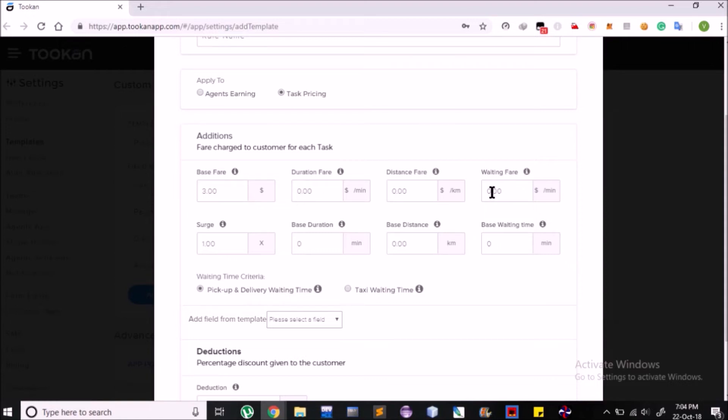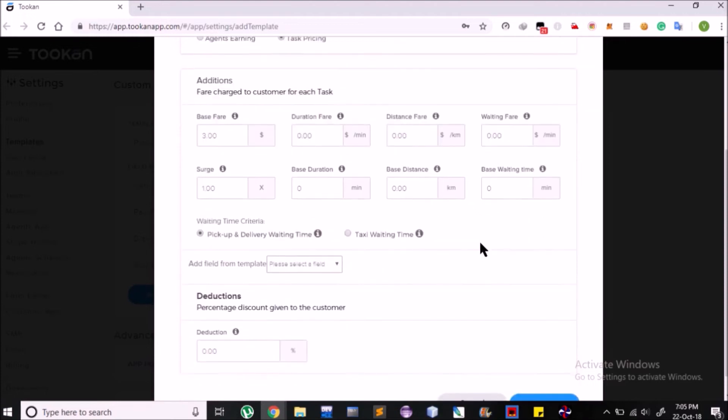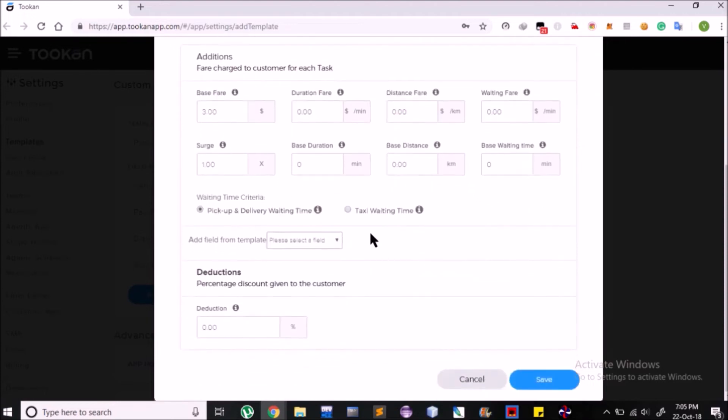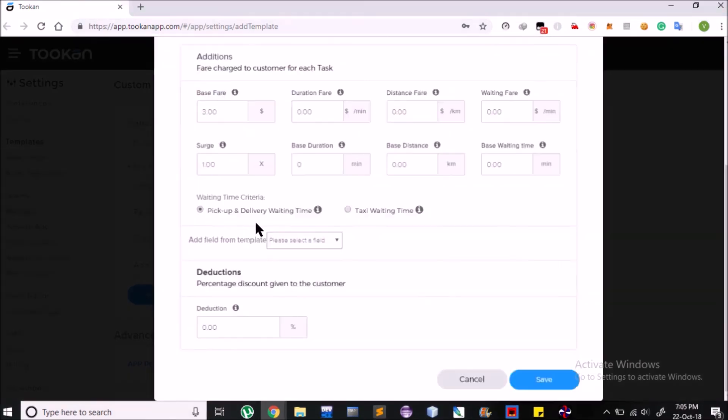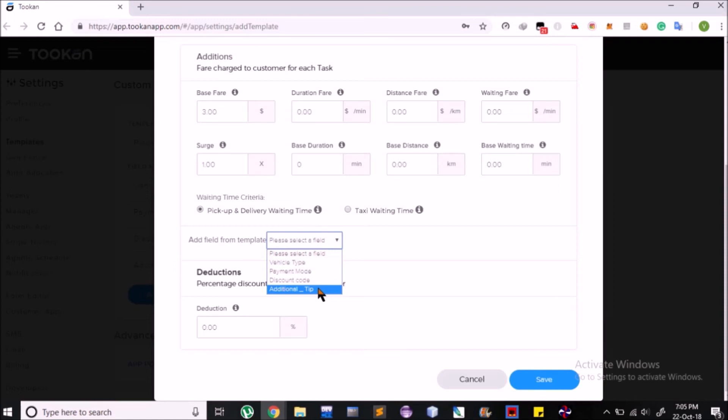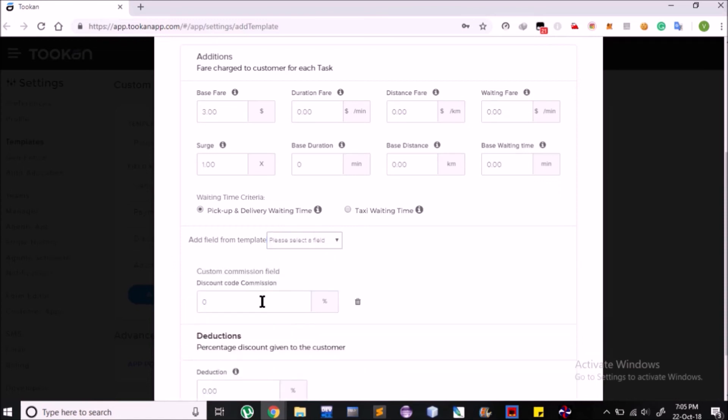Also, there is an option to charge for waiting time, which could be set according to the nature of business. That is, if it is a taxi business, then taxi waiting time, and other is pick-up and delivery waiting time. Also, you can set Search Parameters according to Demand and Availability factors. You can also add Custom Charges by importing a field from the template and setting the percentage of that field the task will be charged.